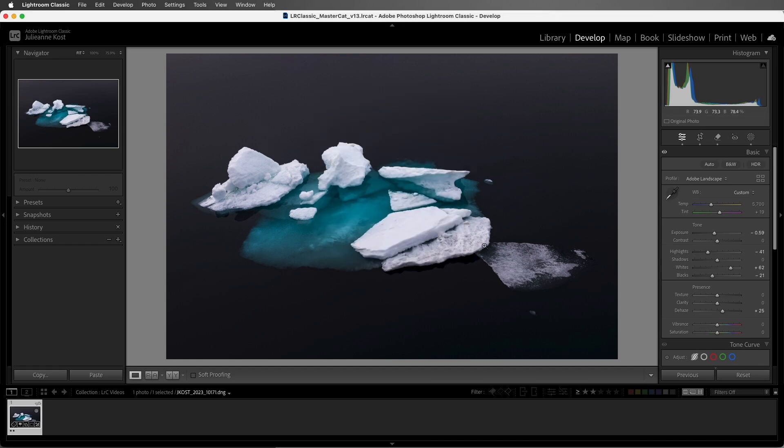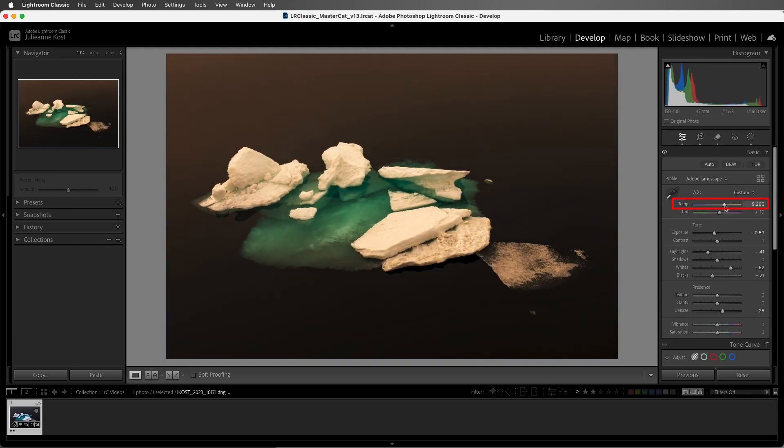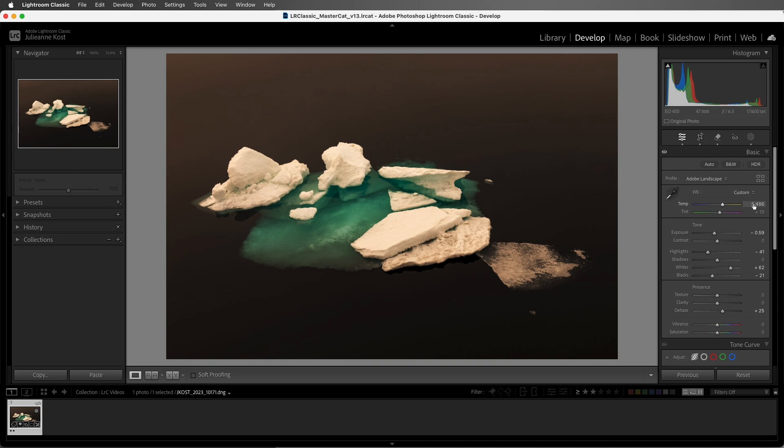Now, to change the slider values, we can drag on the slider tick mark, but we can also hover our cursor over the numeric value and then click and drag using the scrubby sliders. We can also click in any text entry area and then use the up and down arrows in order to increase or decrease the values.